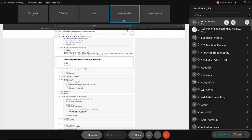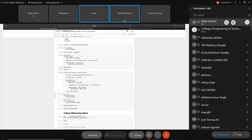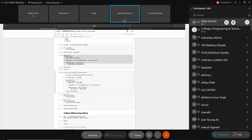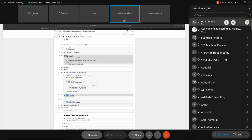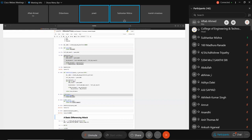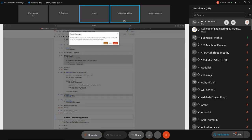We can compare two query functions: sum and mean. The sum query's sensitivity stays constant at 1 regardless of database size. But the mean query's sensitivity changes — it keeps reducing as the database size grows, because dividing by a larger number makes the individual impact smaller.